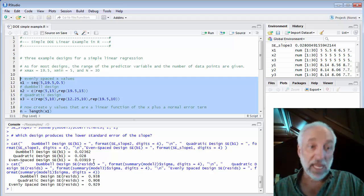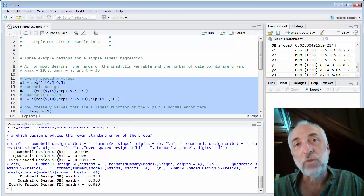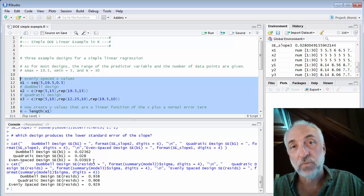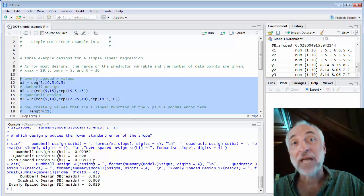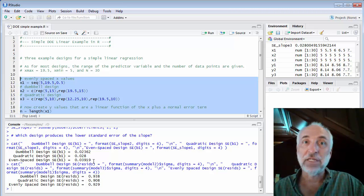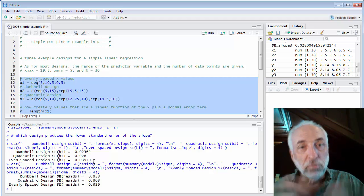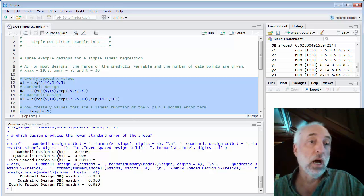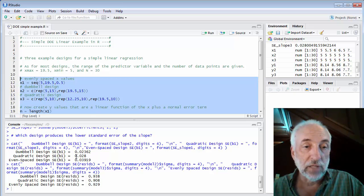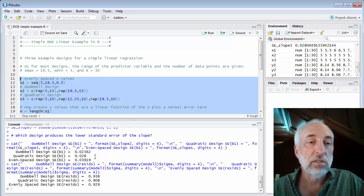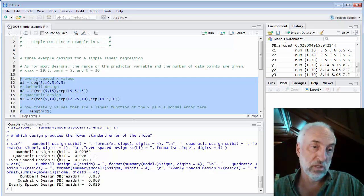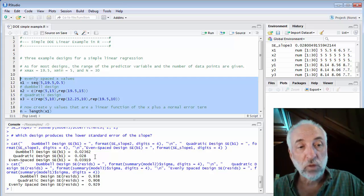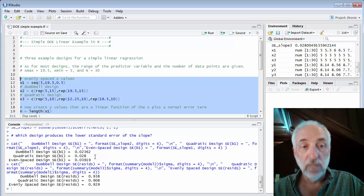So another way of saying it, to get the same standard error for my even space design as I'm getting for my dumbbell design, I would have to use three times as many data points. Well, that's pretty significant, having to triple the burden of data collection to get the same standard error of the slope. The quadratic design is a little bit better. It's three halves. So I only need to use 1.5 times as many data points to get the same standard error of the slope for the quadratic design compared to the dumbbell design.